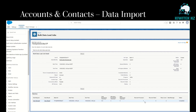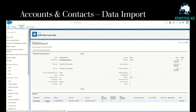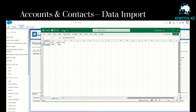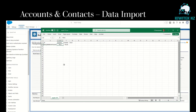Looking at the results from the batch, it shows only one record is processed. Remember, we are trying to load our CSV file with four records into the standard objects accounts and contacts. Since all four contacts are related to only one account, it shows records processed as one. We can verify this by looking at the result.